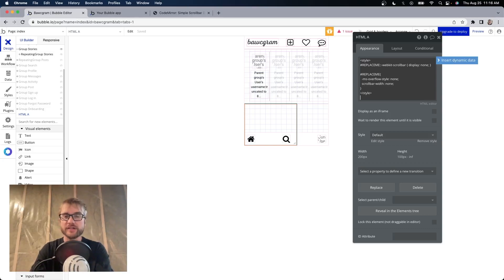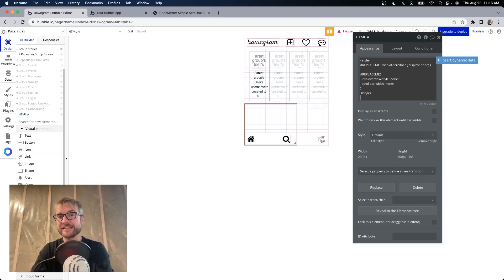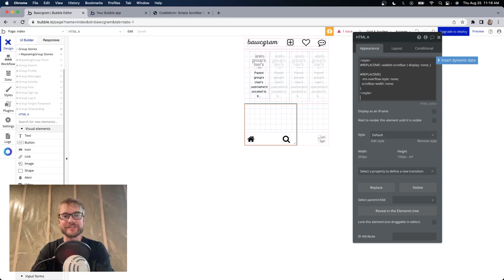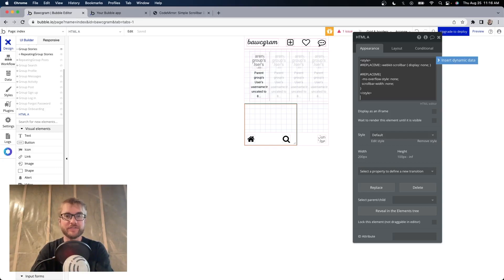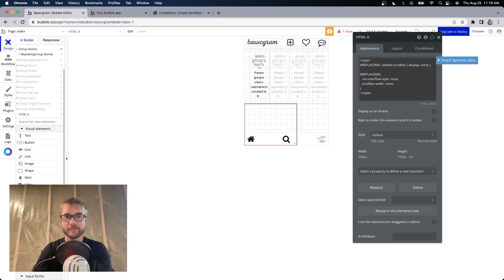And if somehow you guys break it, or my coding sucks, which it does, we will update the code in the description. So if it looks a little different than what you see here on this video, that's fine. All the steps are the same.